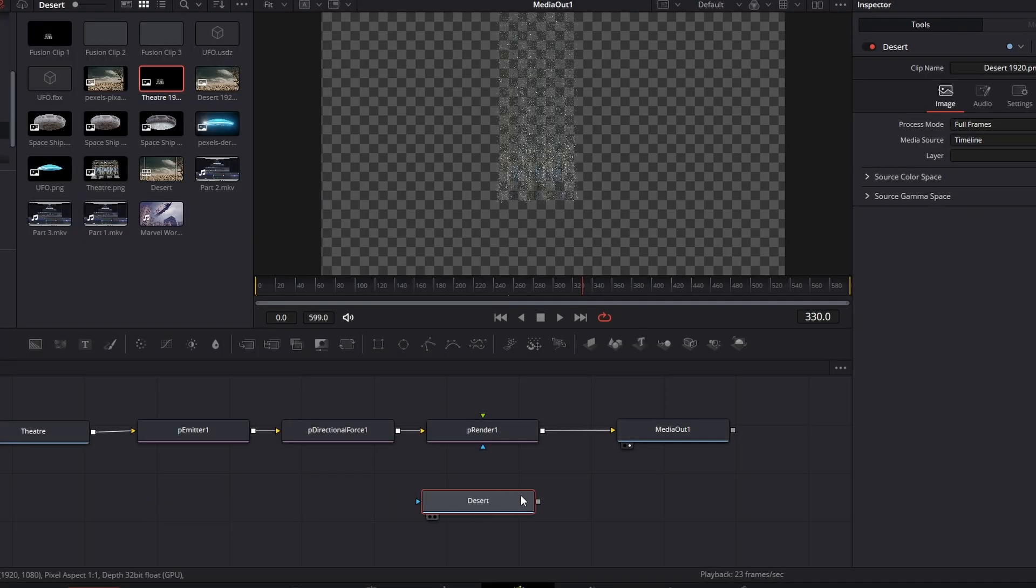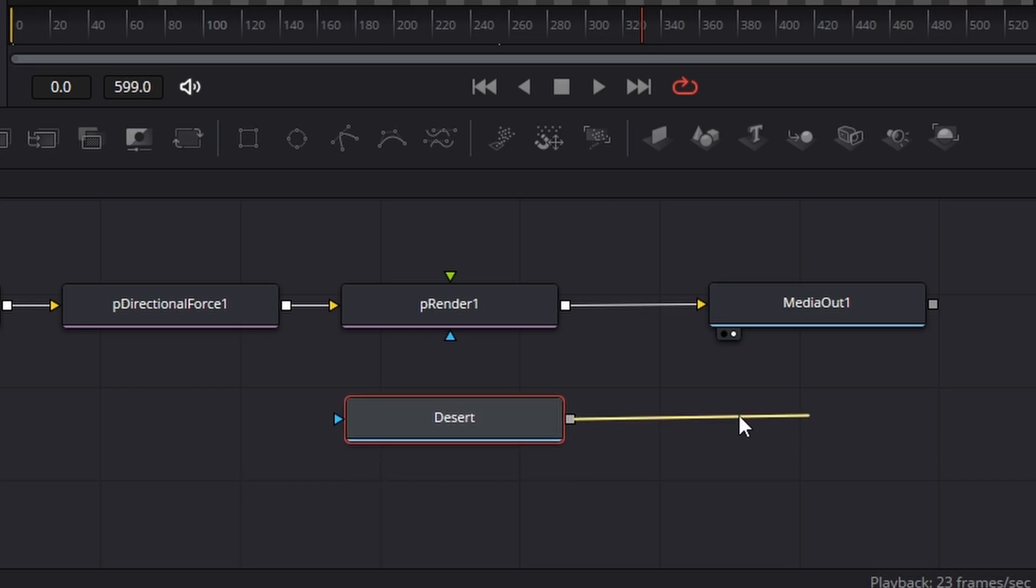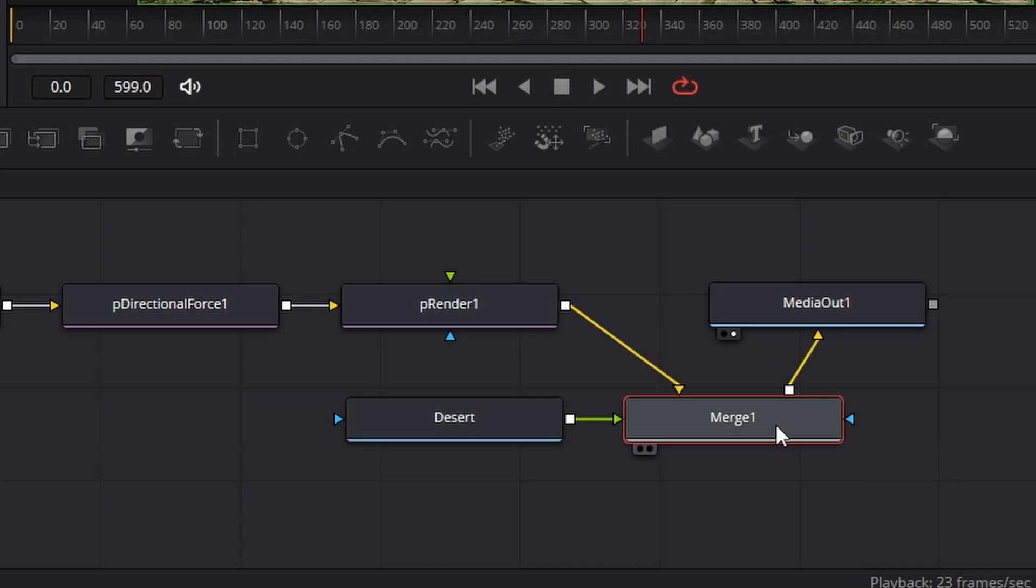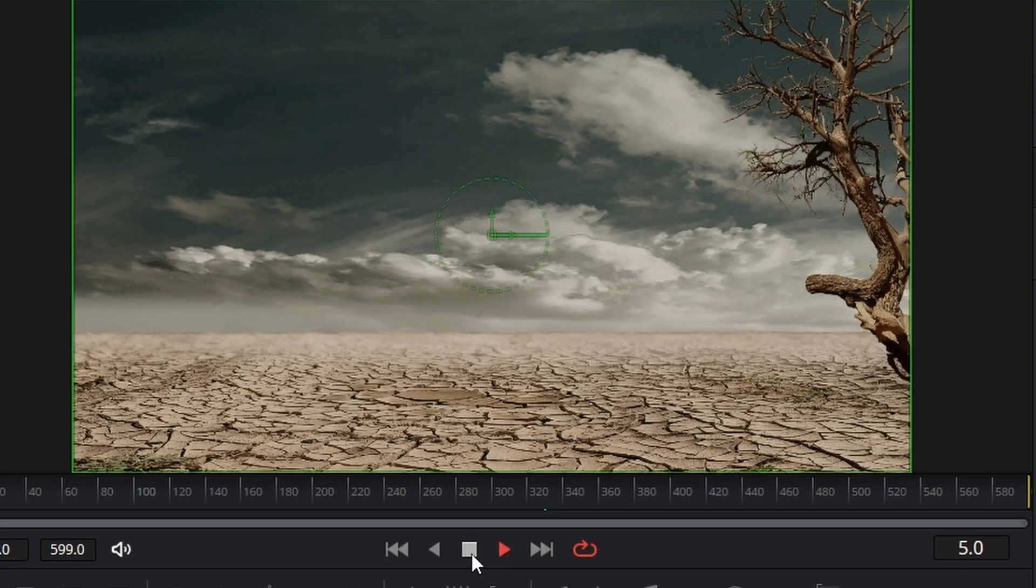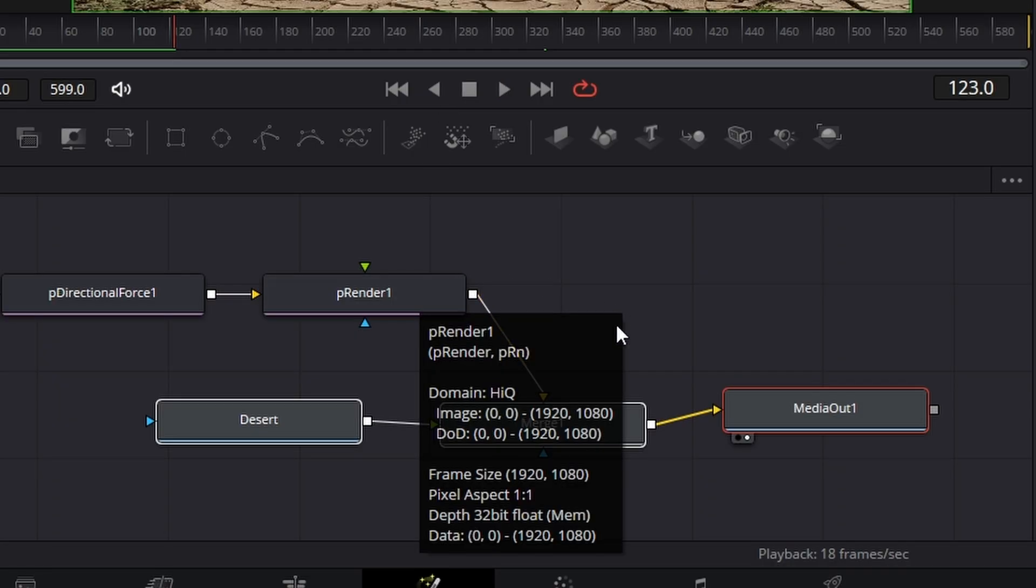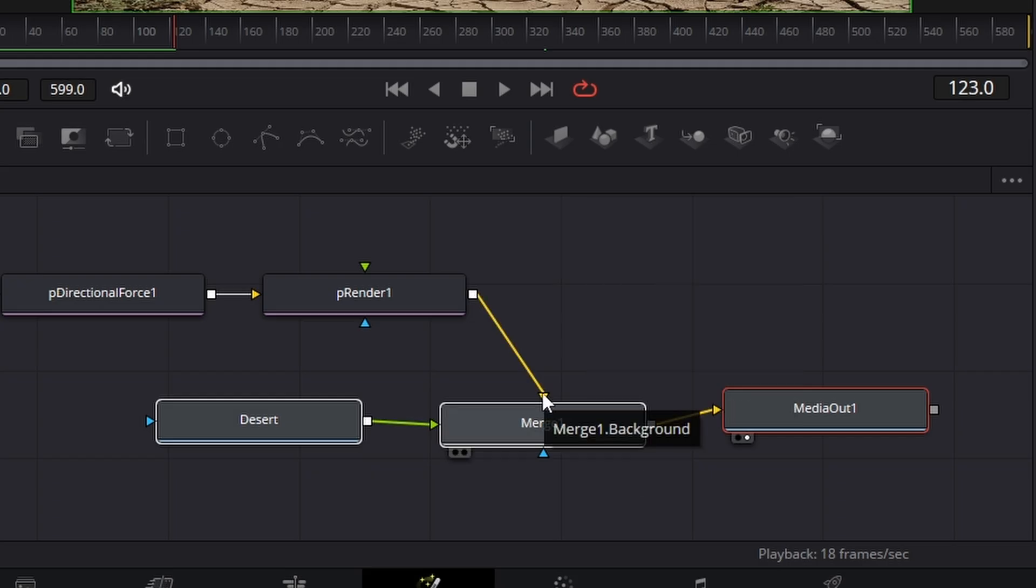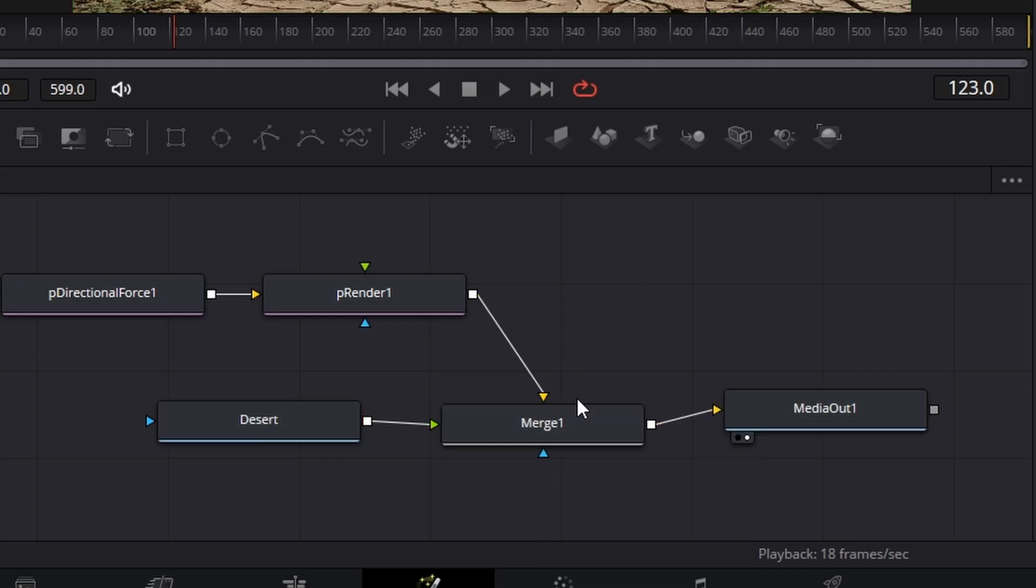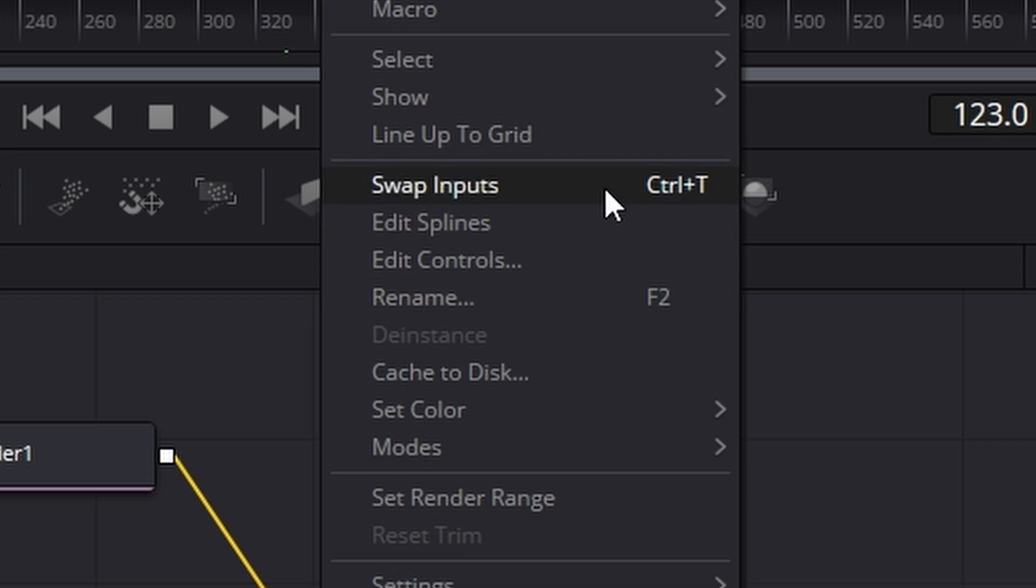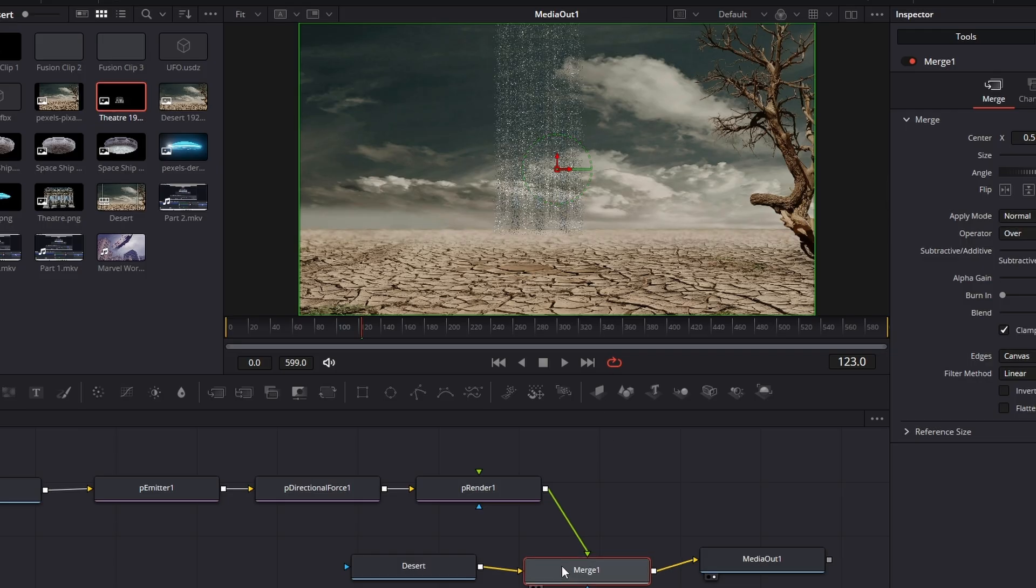Now it's time to connect our desert image back in. The way we do that is we get this little pickwick here and drag it out and connect it to the particle renderer, and it'll create a merge for us. If I hit play now, you'll see the screen is doing absolutely nothing. The reason for that is the particles are coming into the merge as the background and the desert is coming in as the foreground. We need to swap that. Just click on the merge node, right-click and hit swap inputs. And our particles come in.